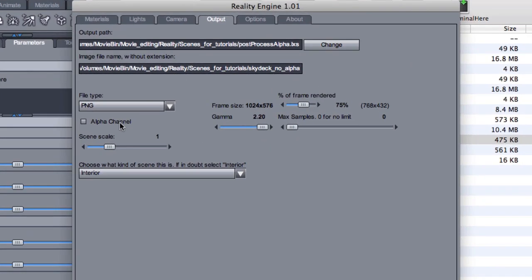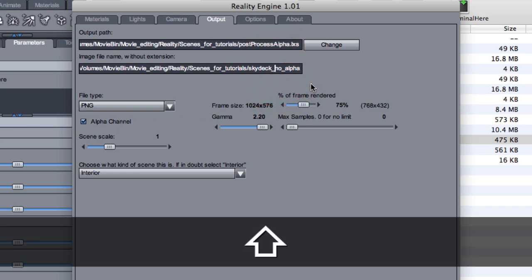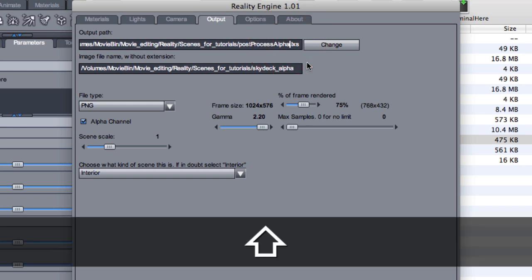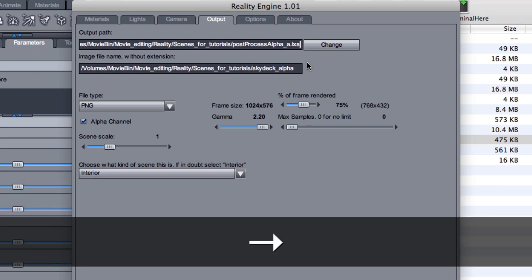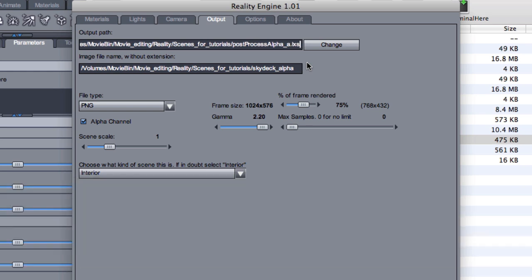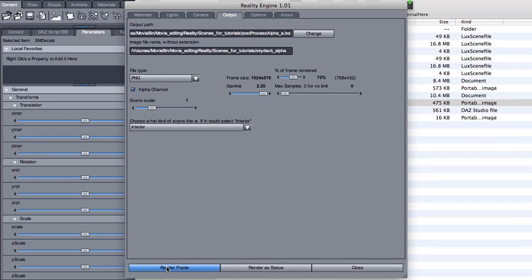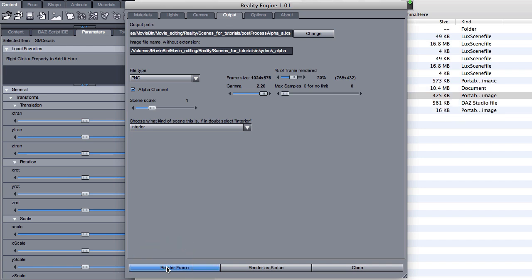I'm going to enable the alpha channel and change the name for the output file. So in this case, I'll call it skydeck-alpha. And for the scene, I'm going to just add a underscore-a for alpha. So I'll have a post-process-alpha.lxs and post-process-alpha-a.lxs just to keep them separate. At this point, all that I need to do is to re-render just a little bit of that image. So, render frame. It will be rendered on two different sets of files.